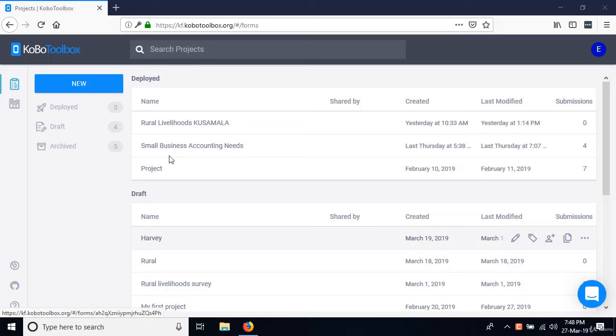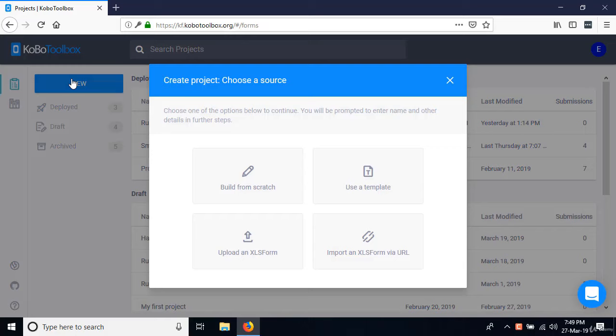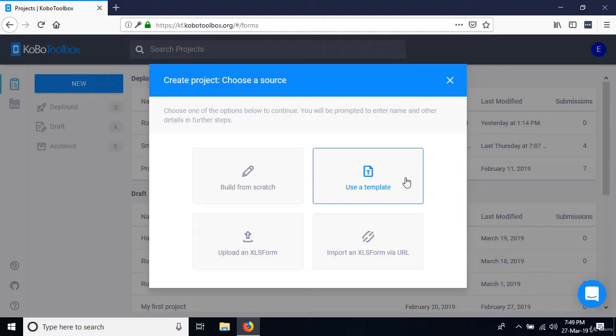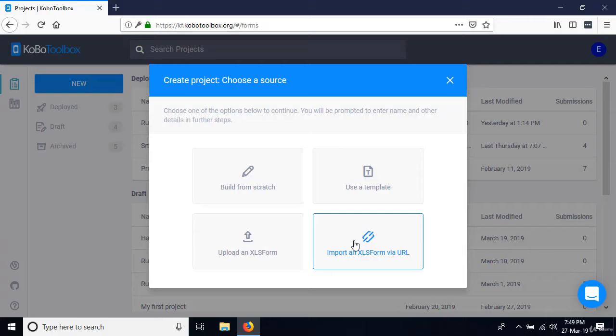To create a project, go ahead and click the New button. You are presented with four options. The first option is building from scratch, which is the one we're going to be using 99% of the time. If you have built a form defined as a template, you can use it by clicking 'Use a template.' We also have two advanced options — you can build a form using Microsoft Excel, which we call XLS form, but that's not covered in this course.